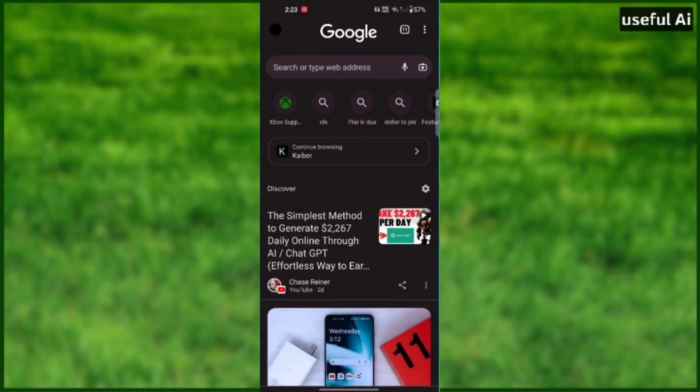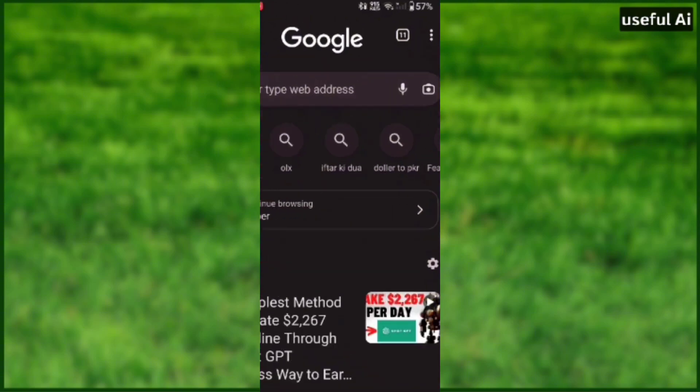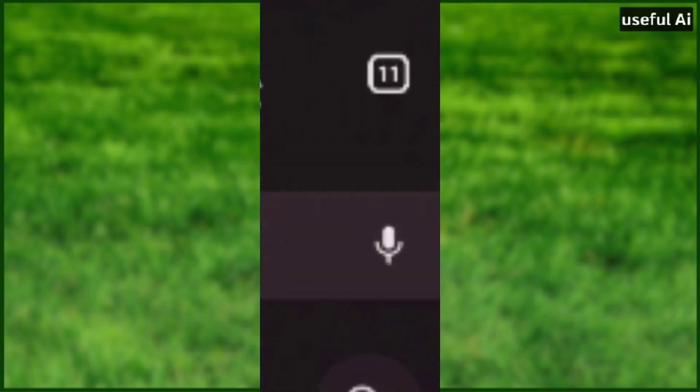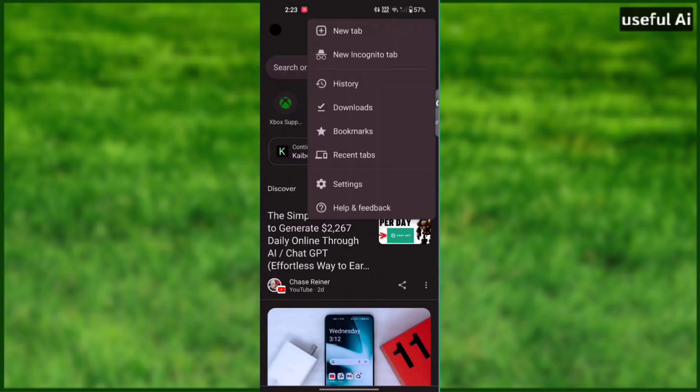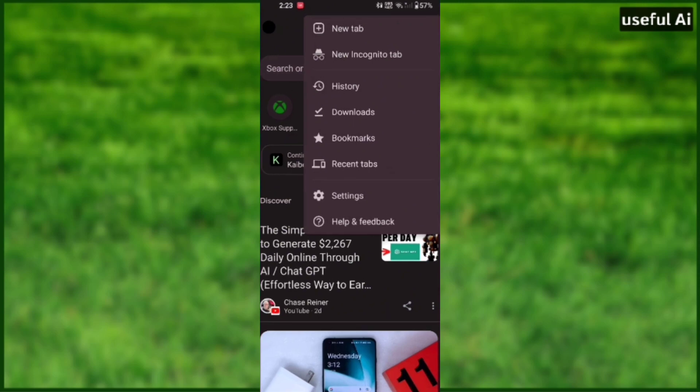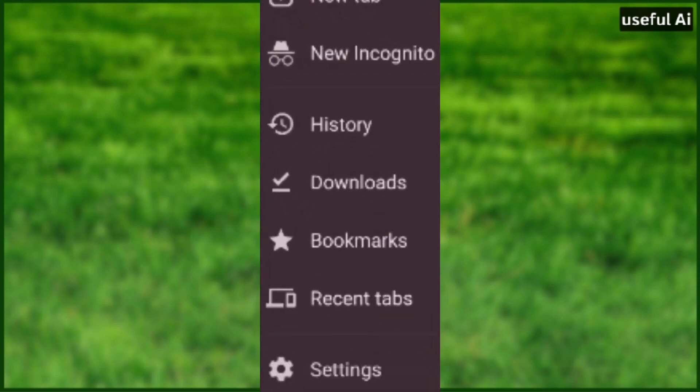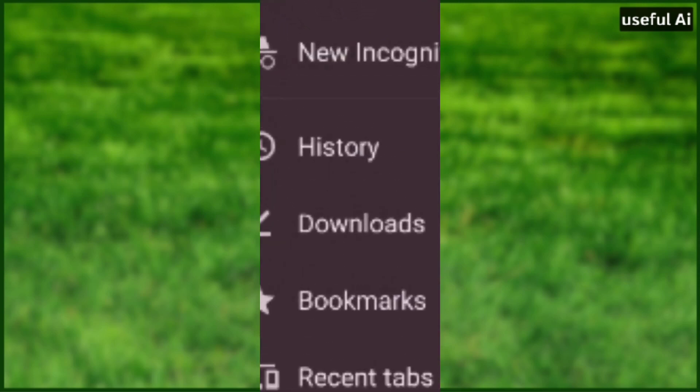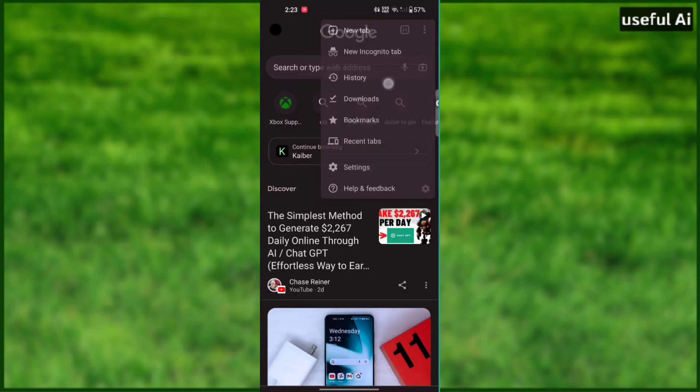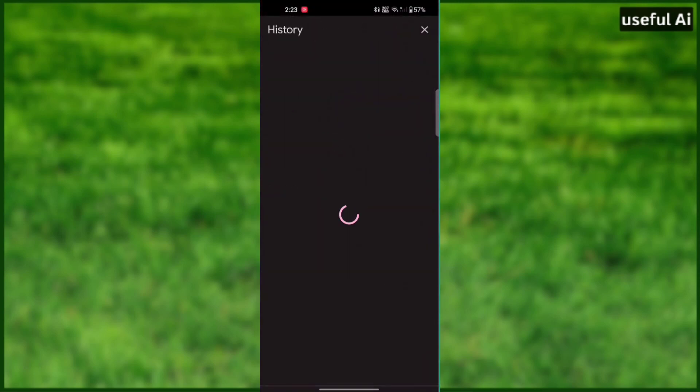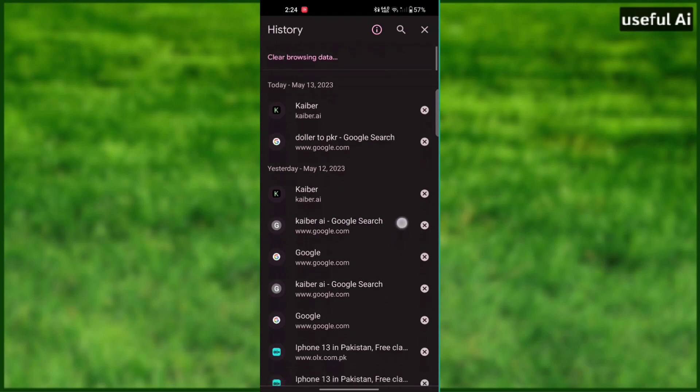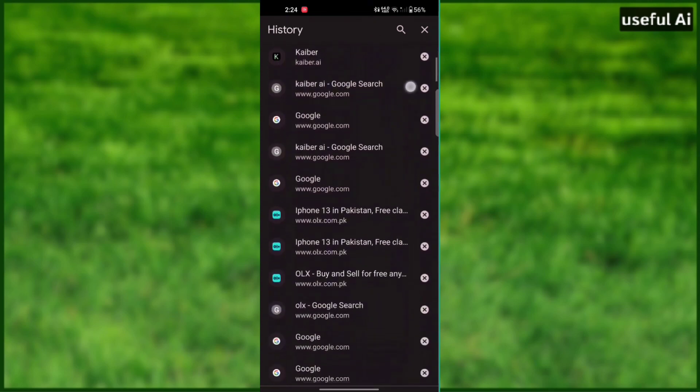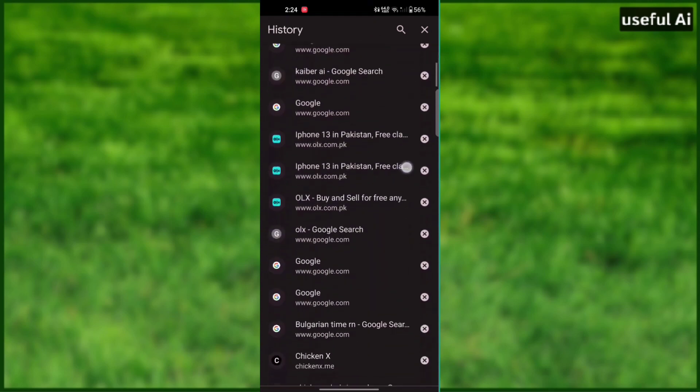If you open Google Chrome, you will see three dots on the top right corner. After pressing it, you will see the option of history. Go on and click it. Now you can see all the searches that you have done in Google Chrome.